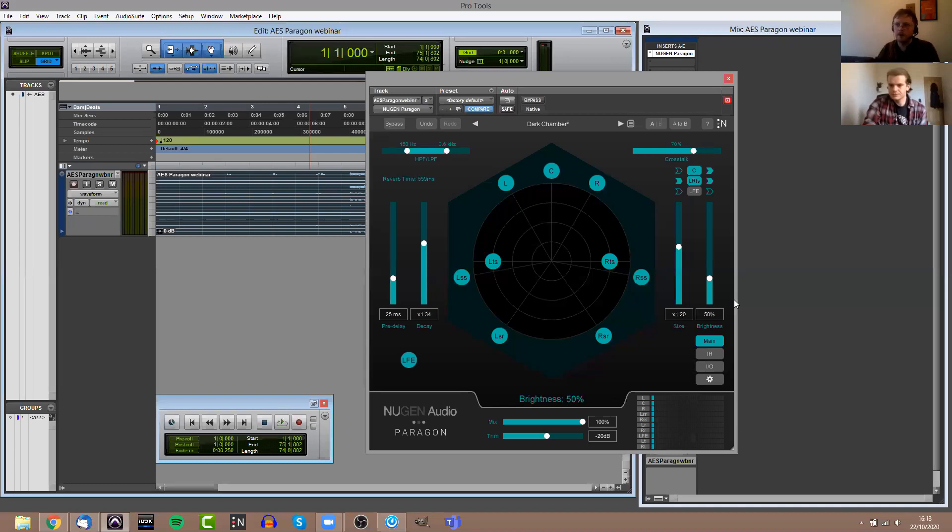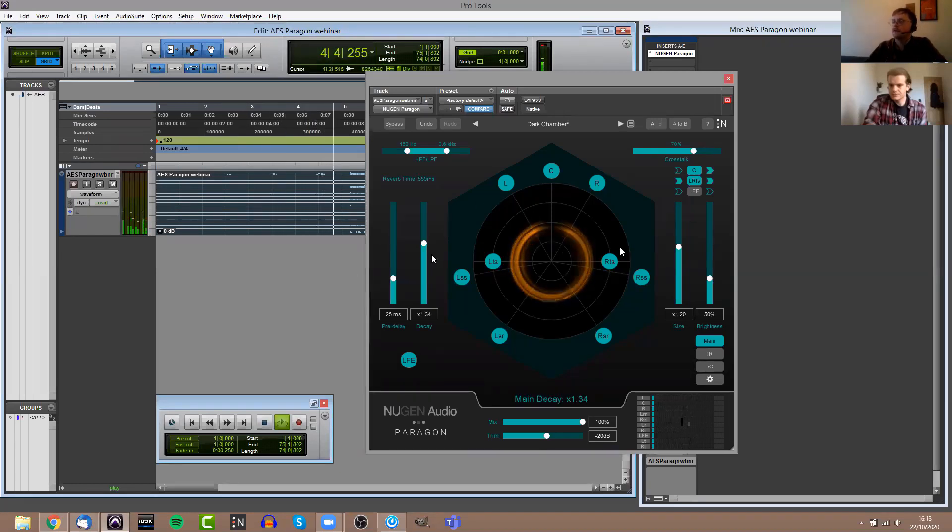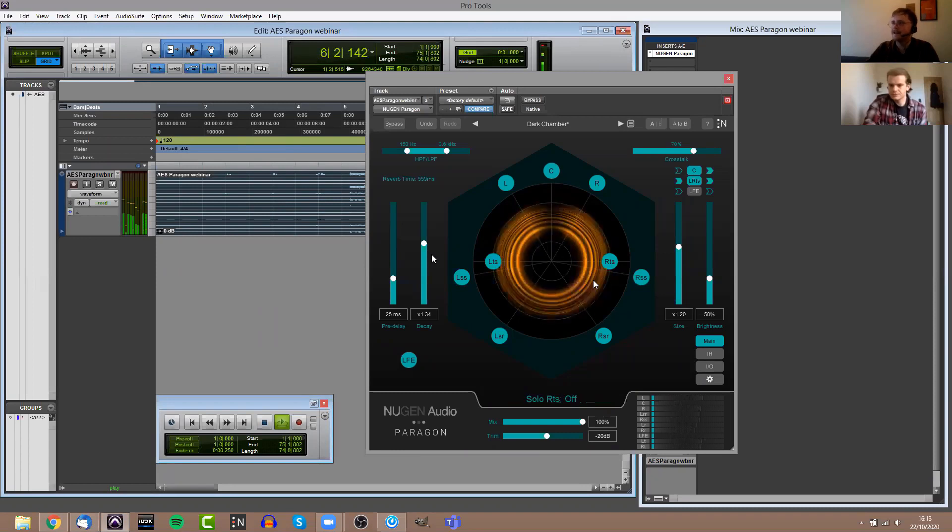However, if you do want to change those, then it is possible to enable the crosstalk going into the center channel and going in and out of the LFE channel if you so desire. Just below that, you've also got control of the room size and the brightness. Again, the room size goes up to five times the original impulse response.